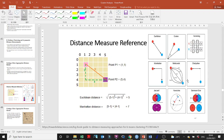The key point is that for each one of these distances there is an application. There's also the Haversine distance, which seems to have something to do with the Earth, stars, or planets — quite sophisticated. And then the Sorenson-Dice distance, which is similar but for a different kind of application.